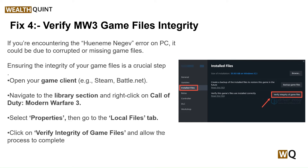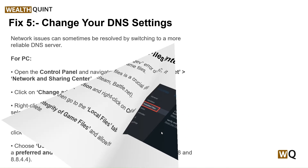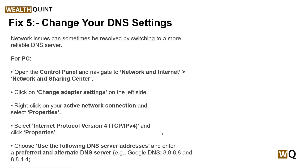Click on Verify Integrity of Game Files and allow the process to complete. Fifth step: change your DNS settings. Network issues can sometimes be resolved by switching to a more reliable DNS server. For PC, open the Control Panel, navigate to Network and Internet Sharing Center, click Change Adapter Settings, right-click your active network connection and select Properties. Select Internet Protocol Version 4 (TCP/IPv4), click Properties, choose Use the Following DNS Server Addresses, and enter a preferred and alternate DNS server — for example, Google DNS: 8.8.8.8 and 8.8.4.4.